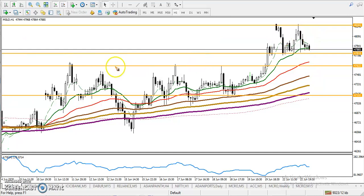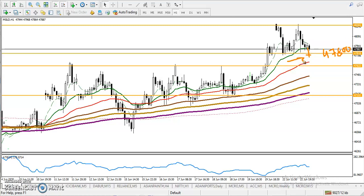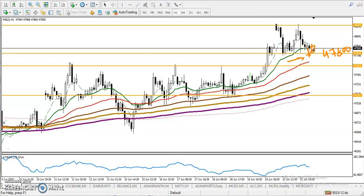We are looking for a breakout. If price breaks this level around 47800, we will apply a breakout trading strategy.